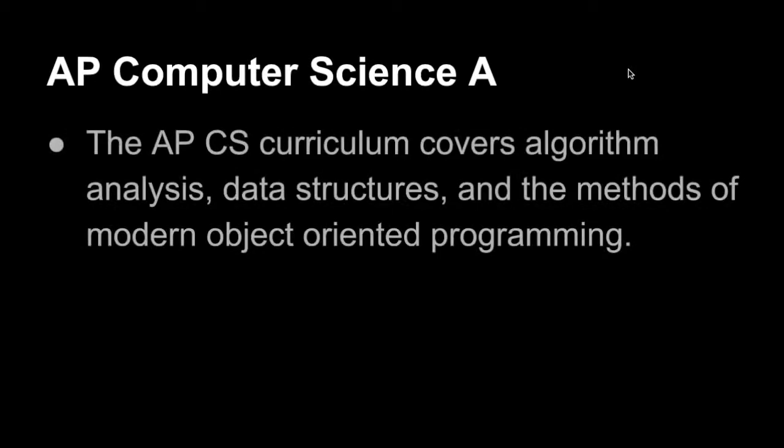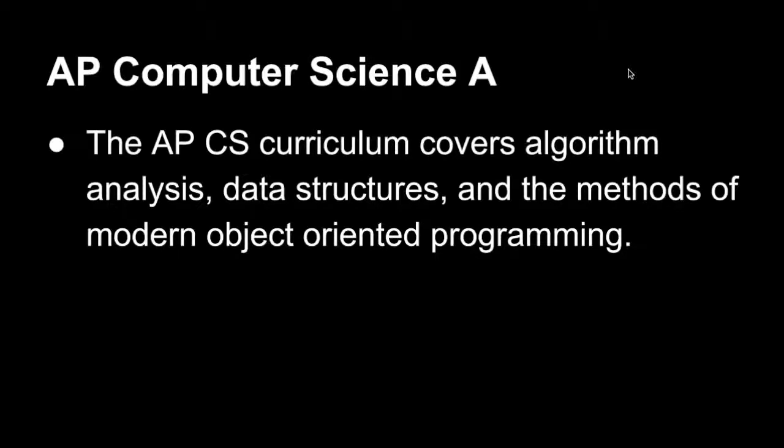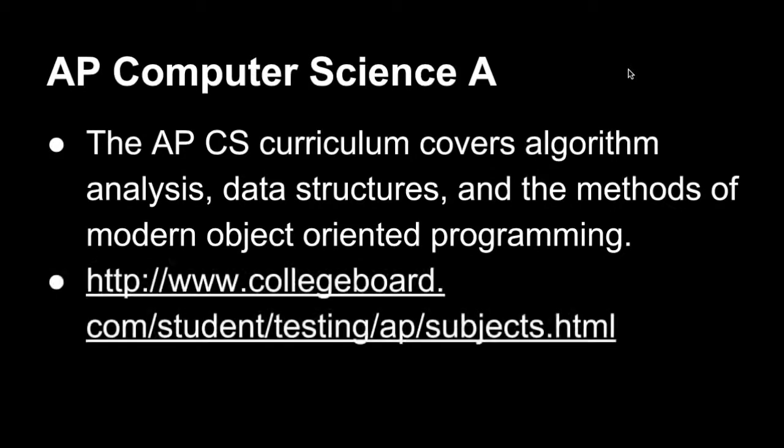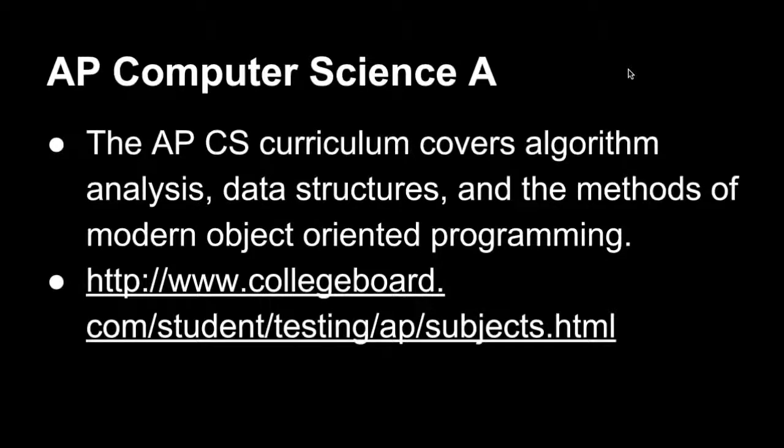So, some things about the APCS Curriculum. It covers algorithm analysis, data structures, and the methods of object-oriented programming and modern software engineering. And you might not know what any of that means, but throughout this video series, you'll get a better understanding. And if you want to get a basis on what topics are covered and tested on the AP exam, you can visit this link, and I'll post that in the description.